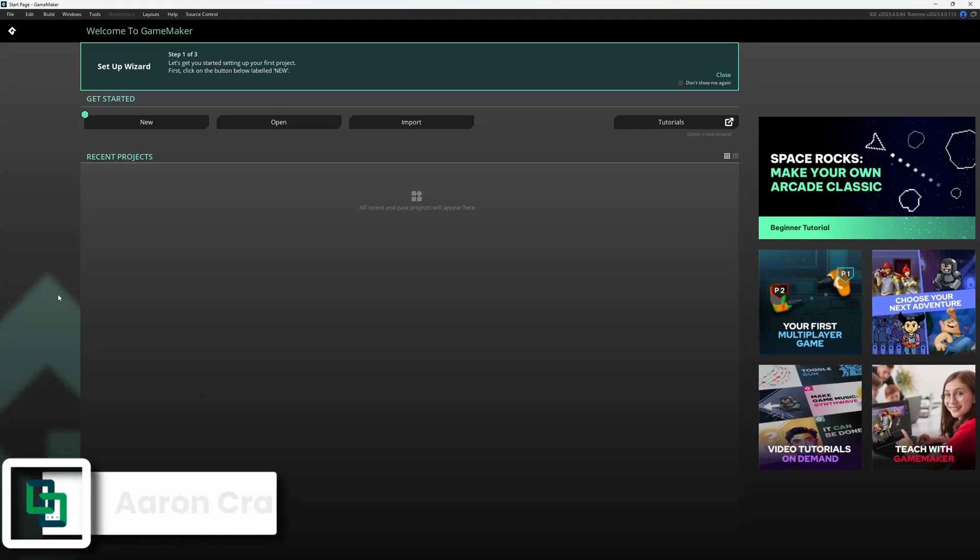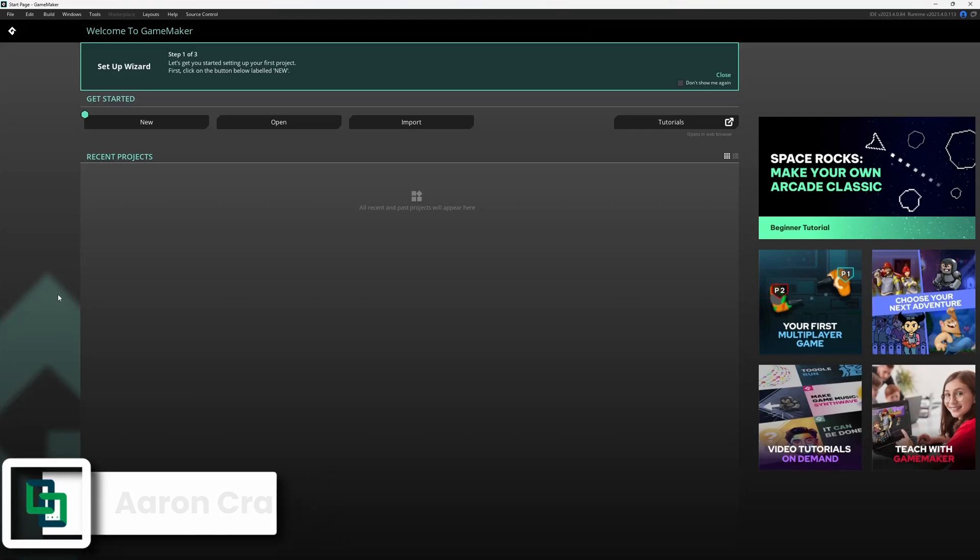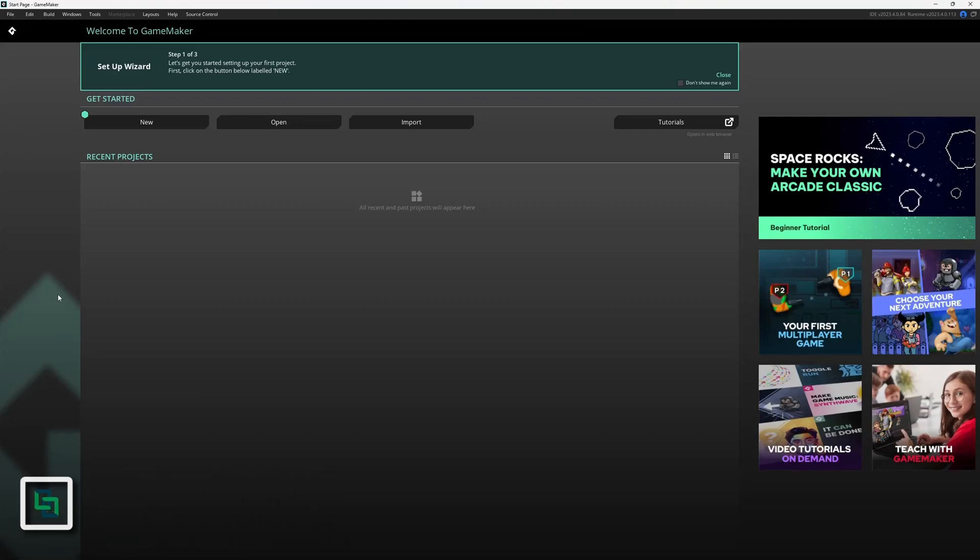Welcome to GameMaker. This is what you'll see the very first time you load it up. We've got a setup wizard up here, and then we have a couple of sections.